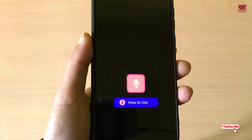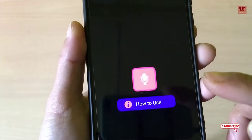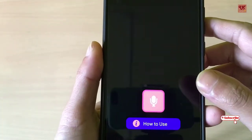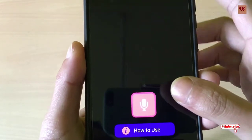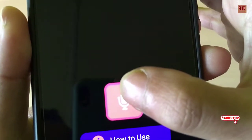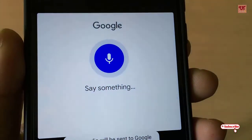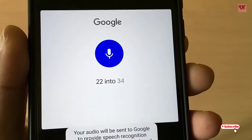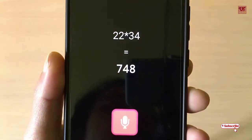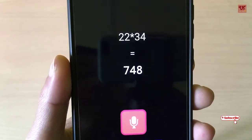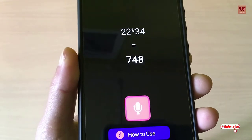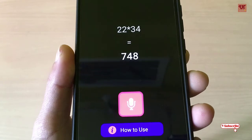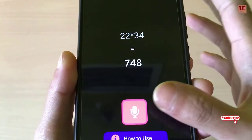We'll click the Voice Calculator option. You can see there's a voice command feature. Let's try something by speaking some numbers: 22 into 34. You can get the right results — you can see the exact calculation.